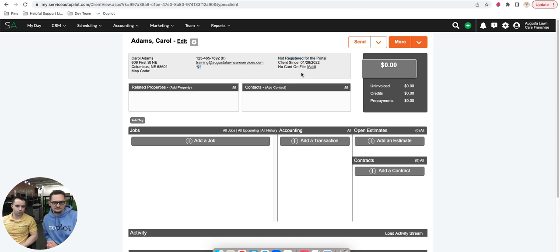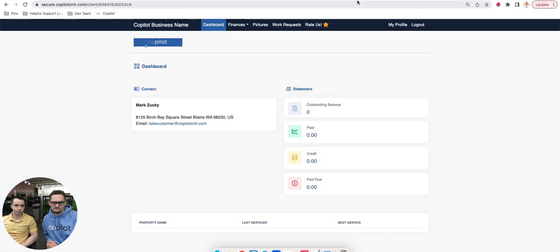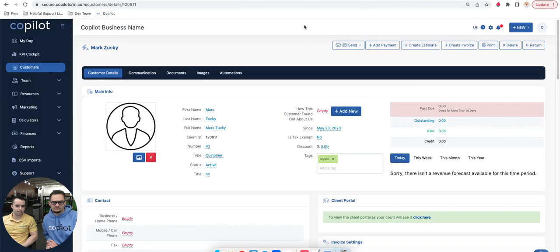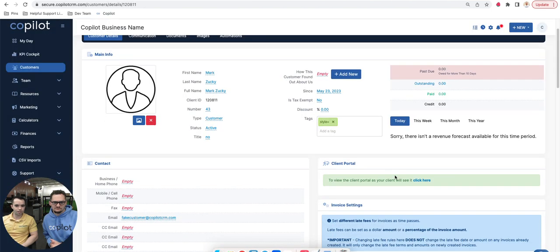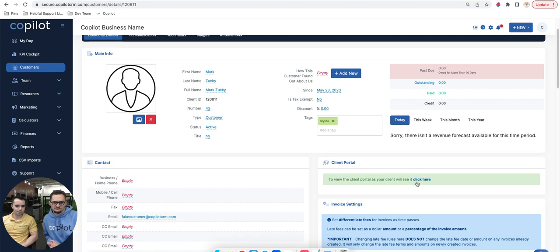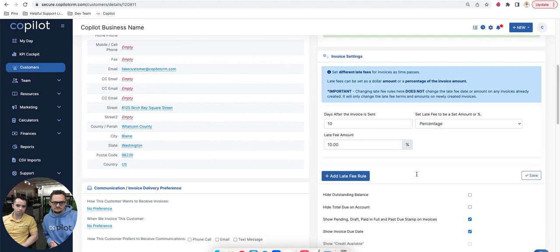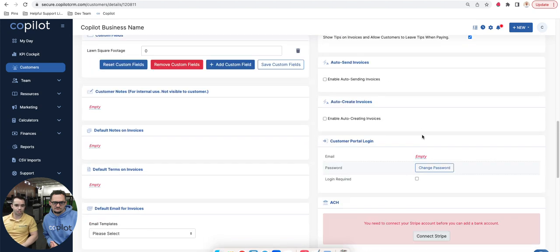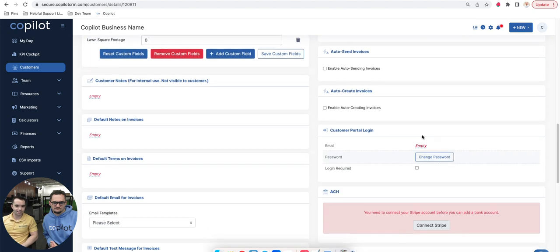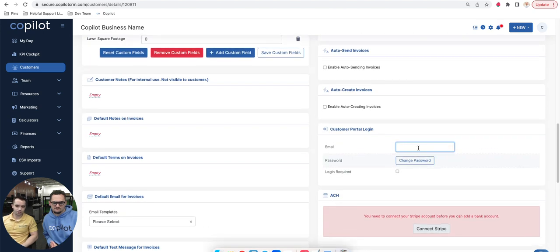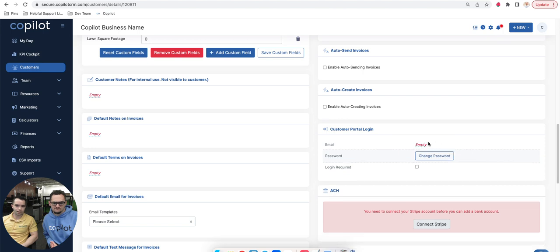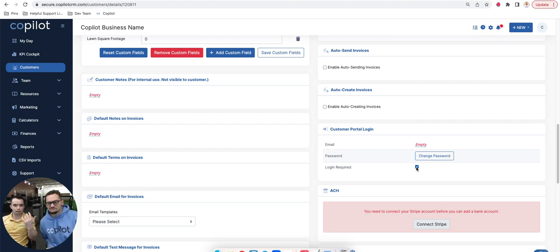There's a lot more hoops to jump through in terms of setting up that account. Furthermore, I can't change the username or the password for that if the client is having a problem. Whereas inside of Copilot, once they set up their client portal, you will be able to see their password and their username and be able to change that if needs be. For example, right here, you just literally put their email in here automatically and you can change their password and you can make it where they don't require the login if that person's just having problems with their password.